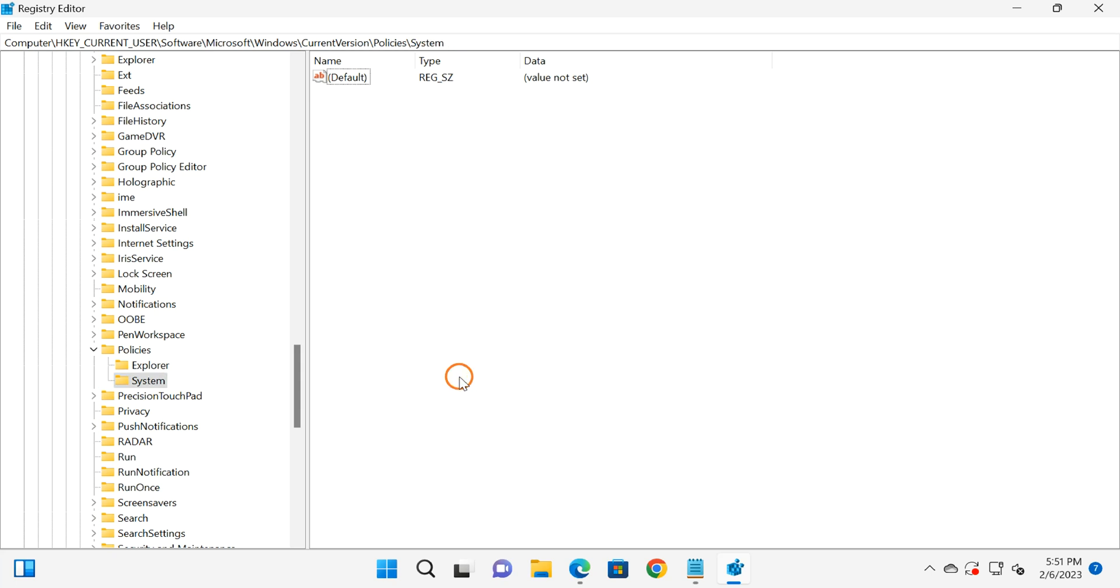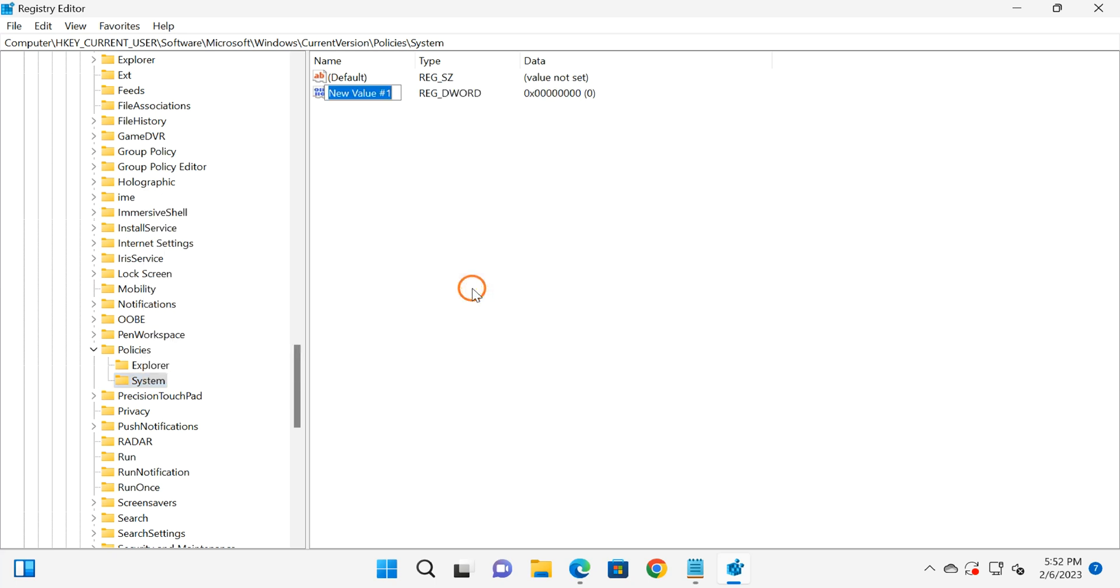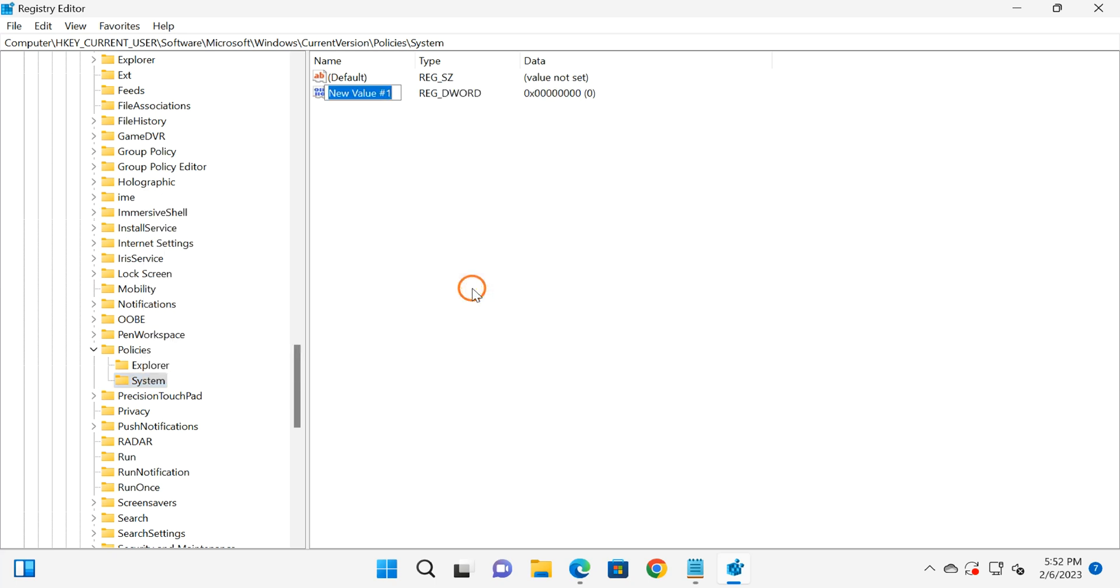Then click outside. Again, right-click on the System key and select New and then DWORD 32-bit value. After that, you need to name it as DisableRegistryTools.